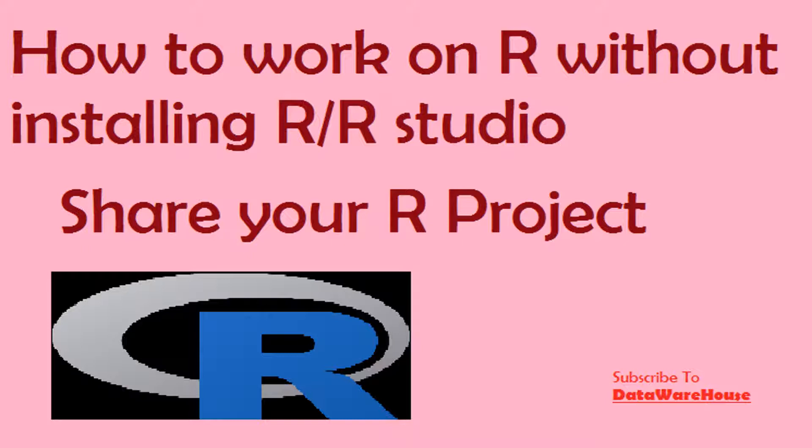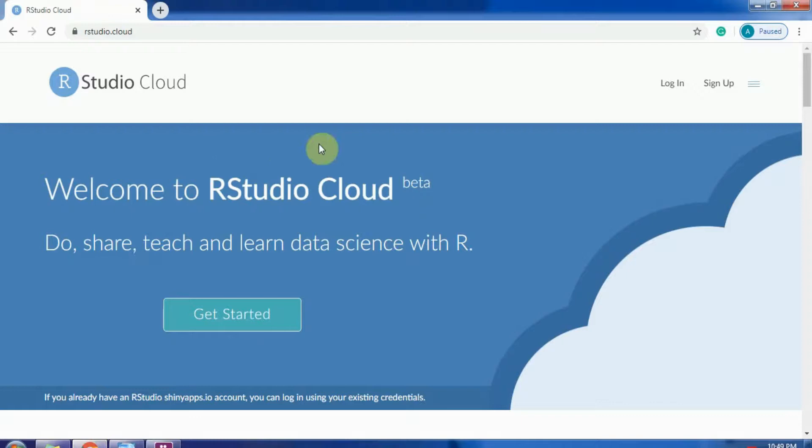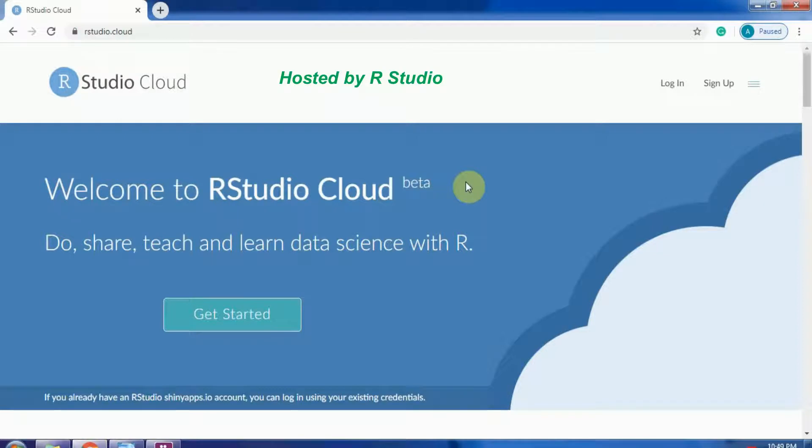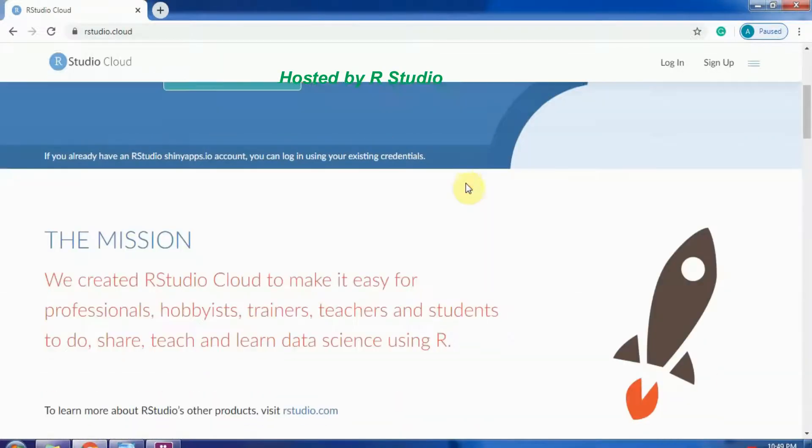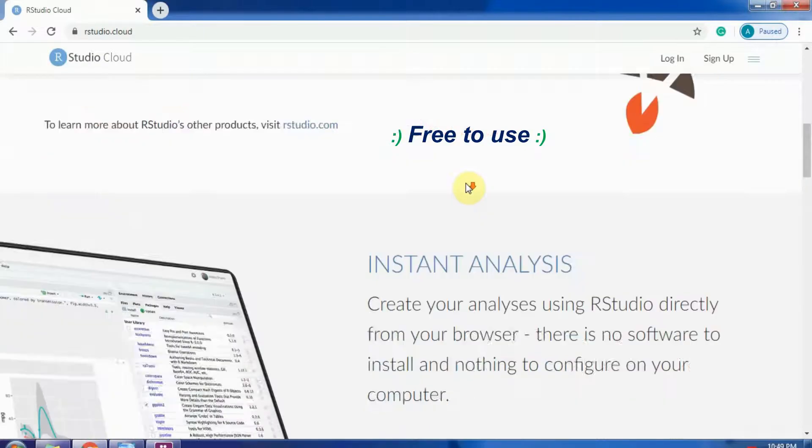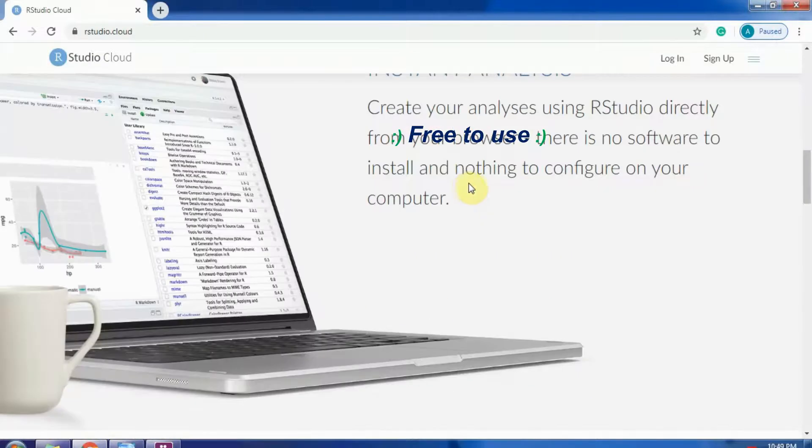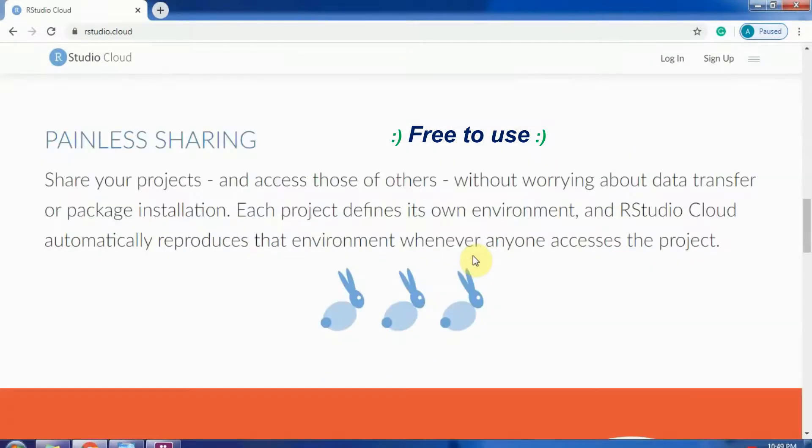For that you need to go to RStudio.Cloud. I am going to share the link in the description below. RStudio Cloud is a hosted version of RStudio and this is currently free to use. You can explore this website.